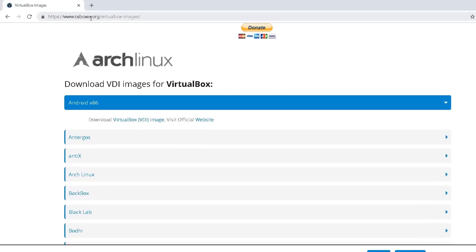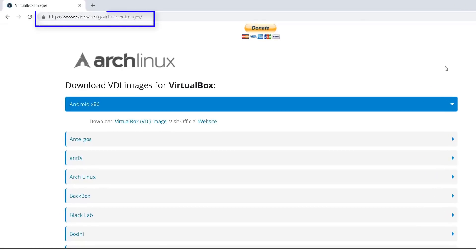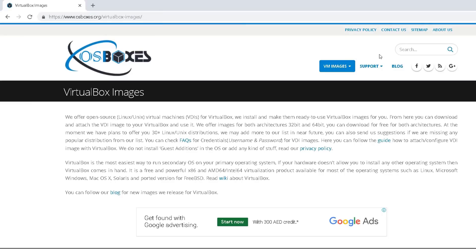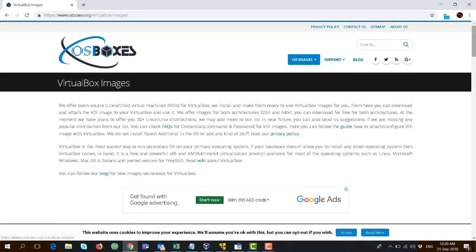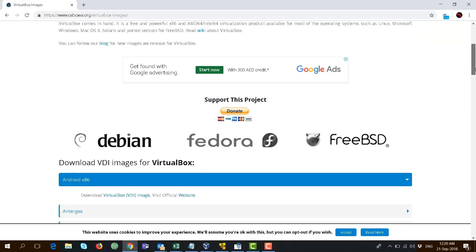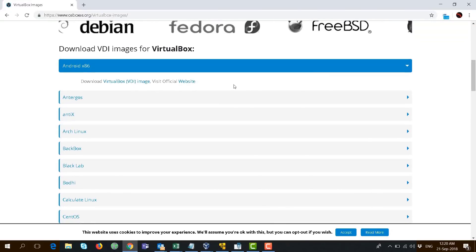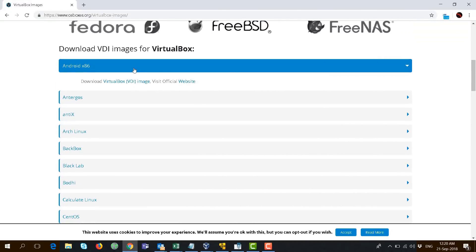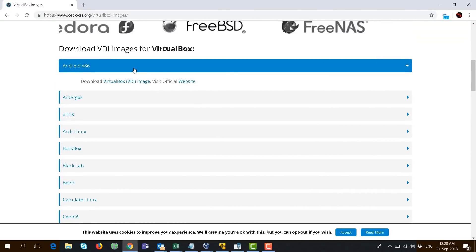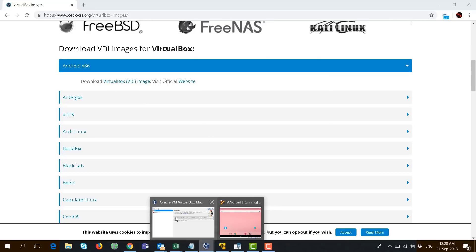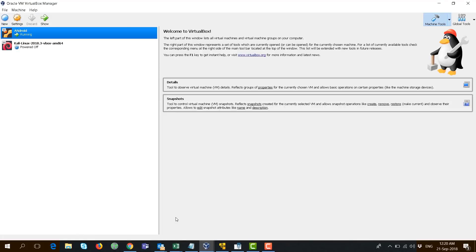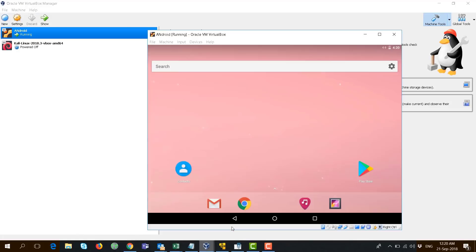You can easily go to osboxes.org, then VM Images, VirtualBox Images, and install the latest Android virtual machine. You need to have a virtual box installed. You just have to import the virtual machine you've downloaded,